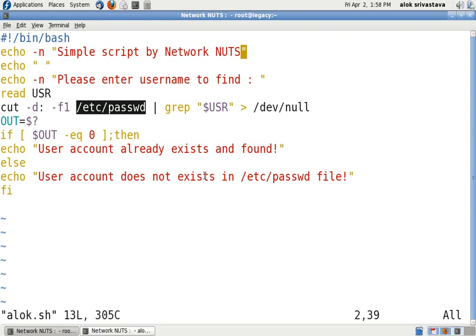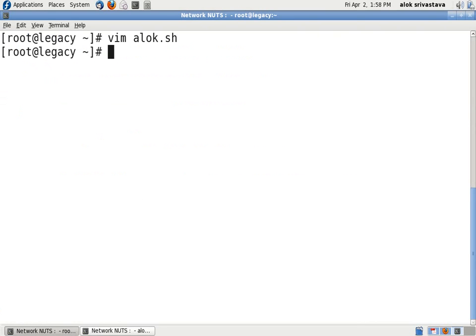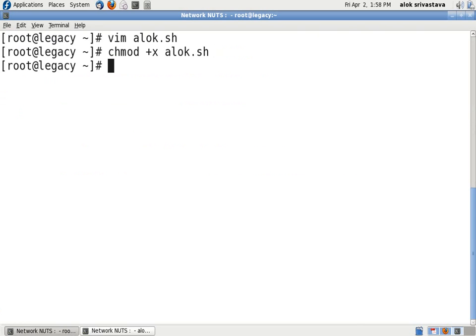I hope you will be able to use it. I just came out. I give chmod +x alok.sh to make it executable. Then I give the command ./alok.sh.